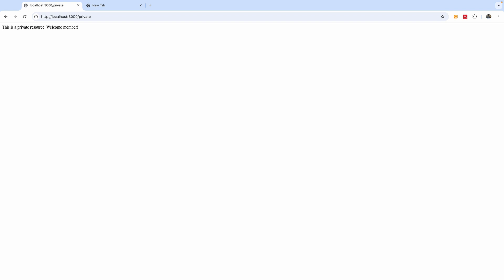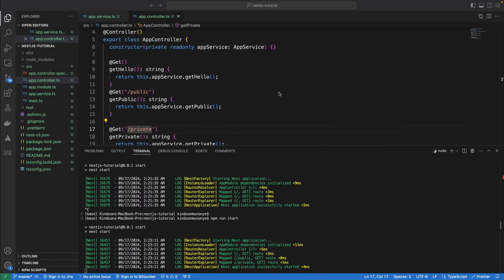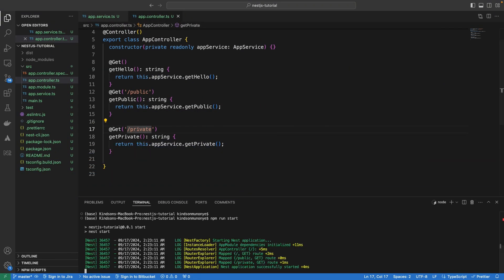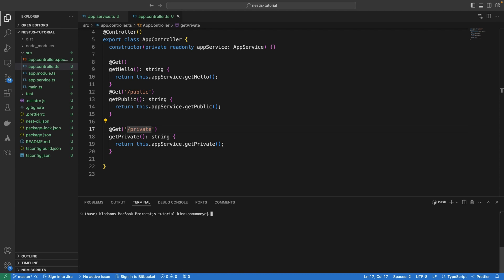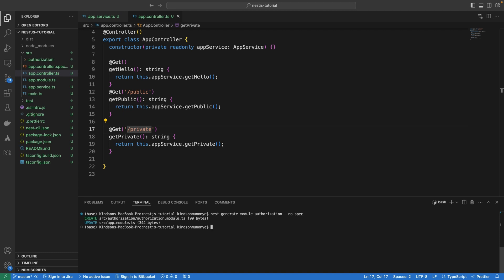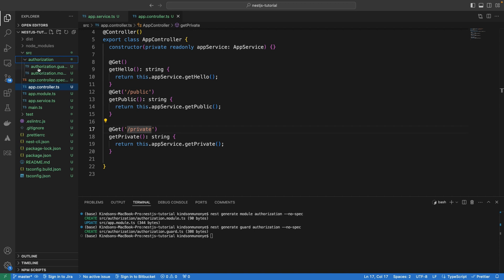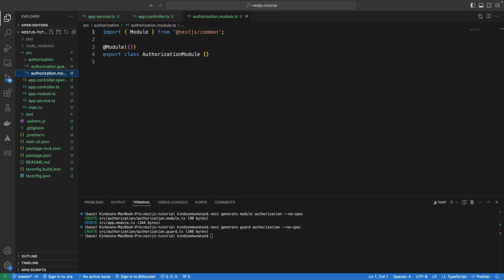Let's now go ahead to see how we can protect this private endpoint. The first thing we want to do is create the authorization module and the authorization guard — this is what will take the incoming request and check it for a valid JWT. I'm going to run Next generate module authorization and also generate the guard. We need two dependencies: JWKS-RSA and ExpressJWT, which are needed to manage JSON Web Tokens.